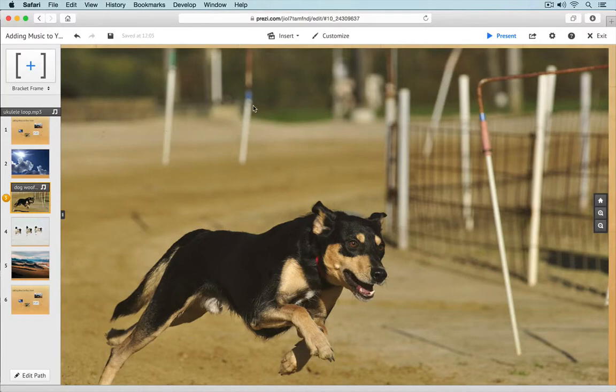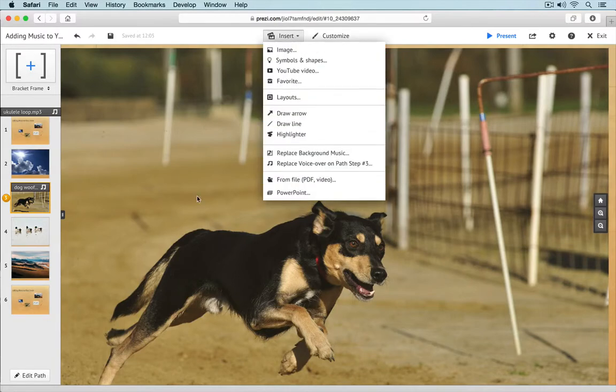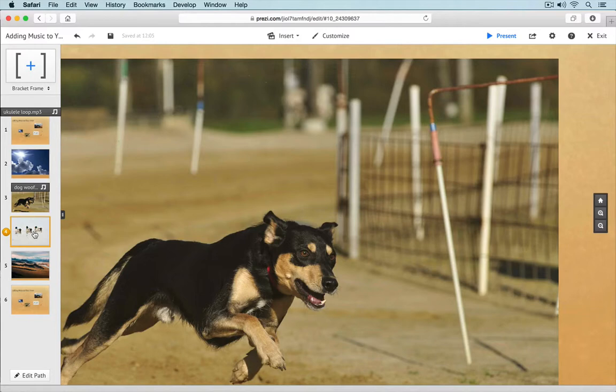Just a side note: Prezi calls this feature voiceover audio, but really you can add any kind of audio you want — a sound effect, music, whatever. It doesn't have to be strictly voiceover.